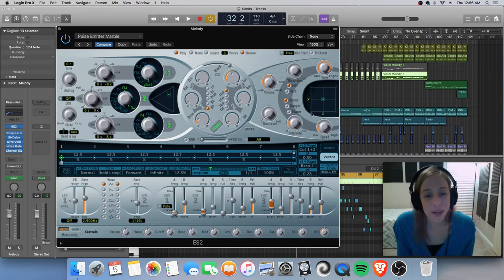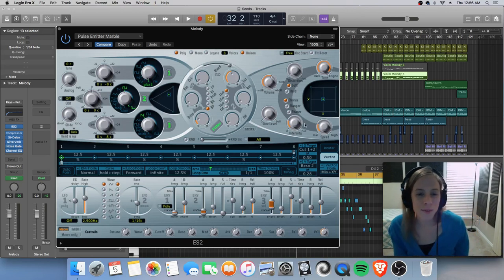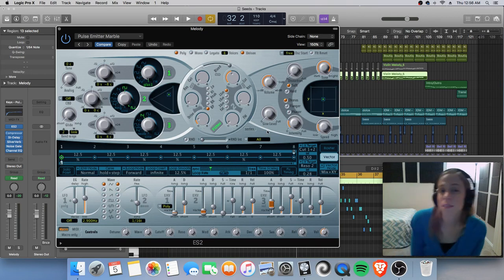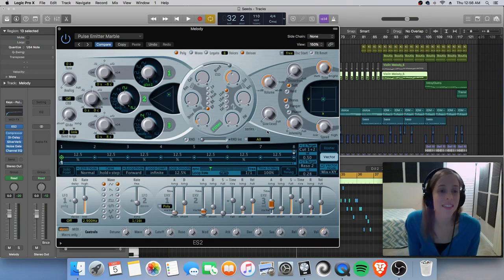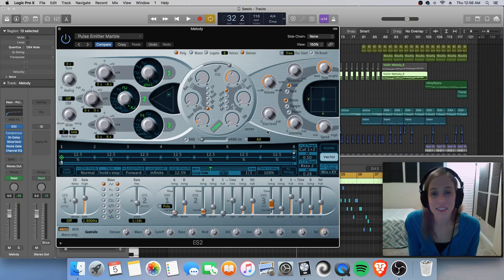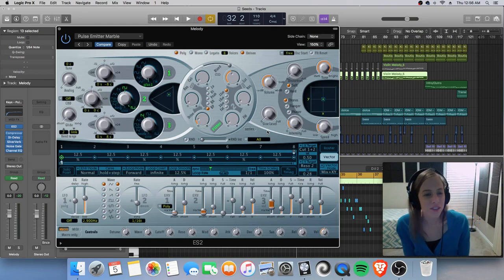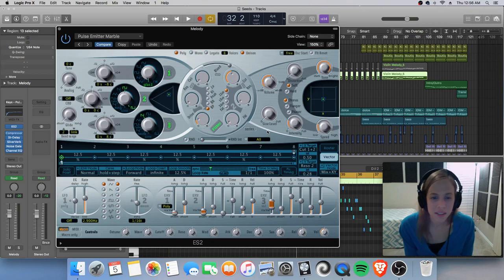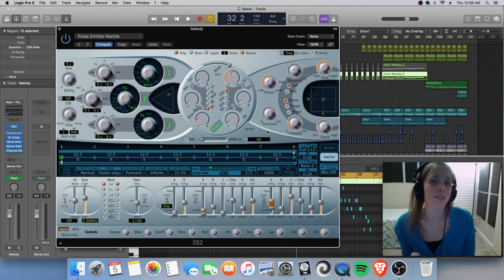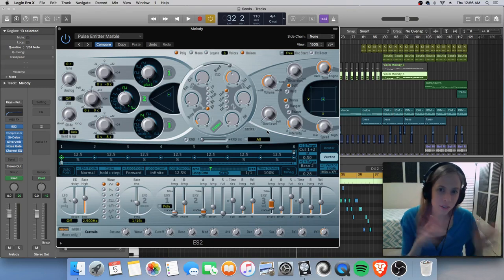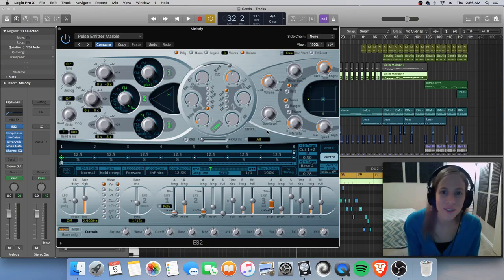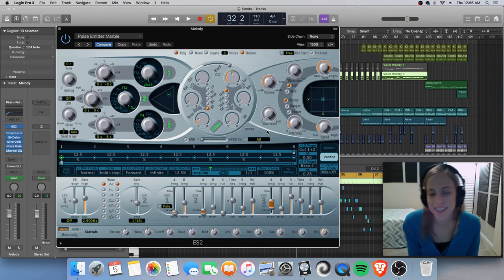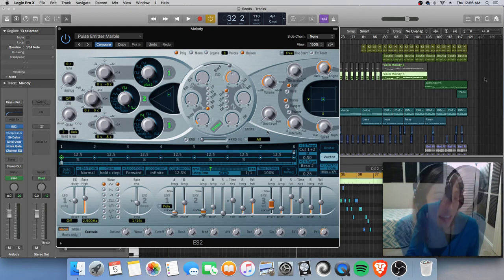But anyway, hopefully you liked that. That is just me dabbling in some parameters. You can see that the ES2 is pretty powerful, even with changing just a little bit, but enough to give you that subtle fluctuation of sound and timbre and color and all of that.